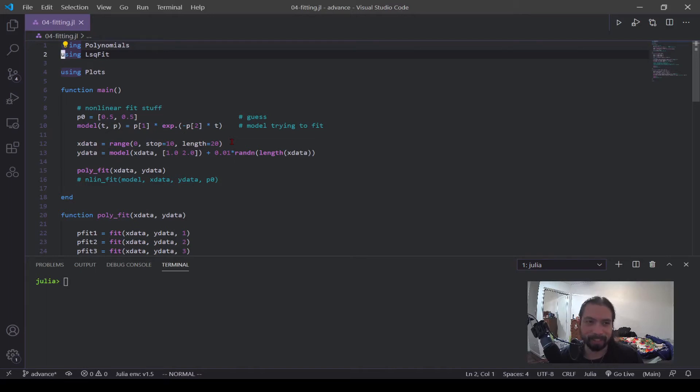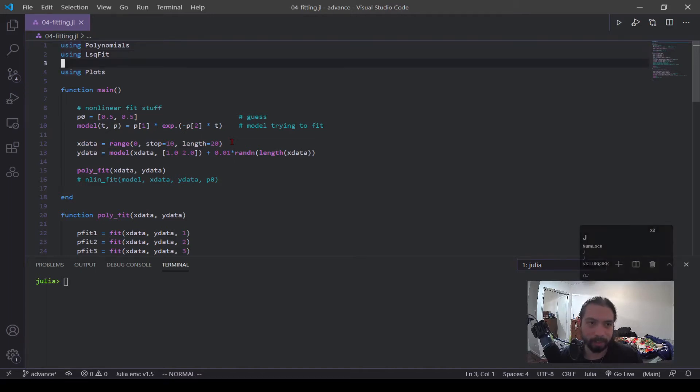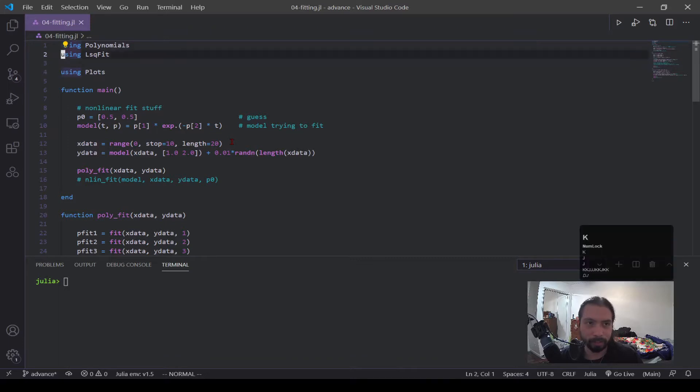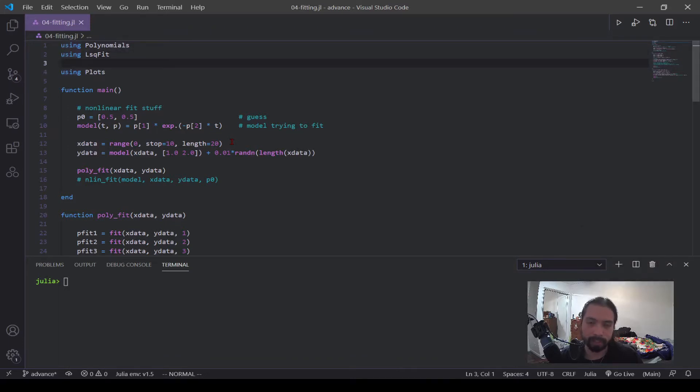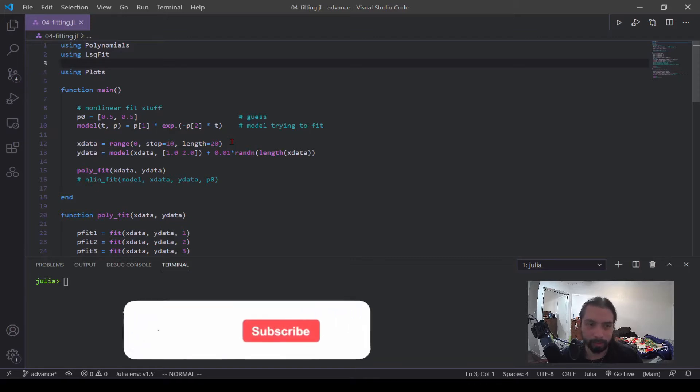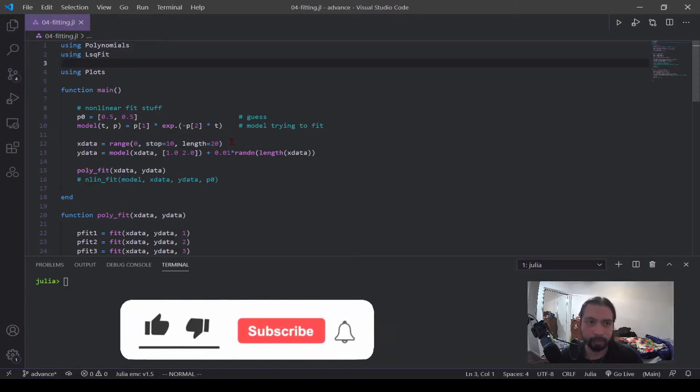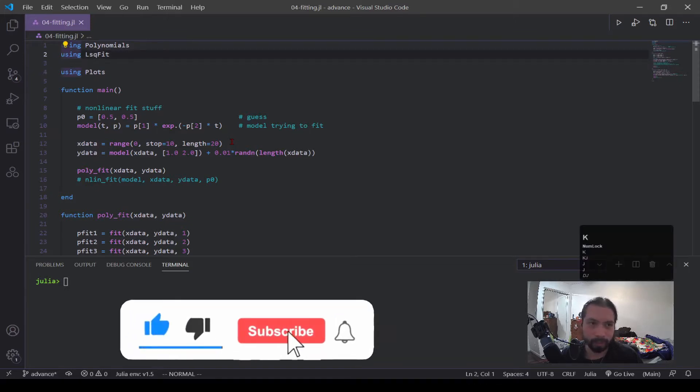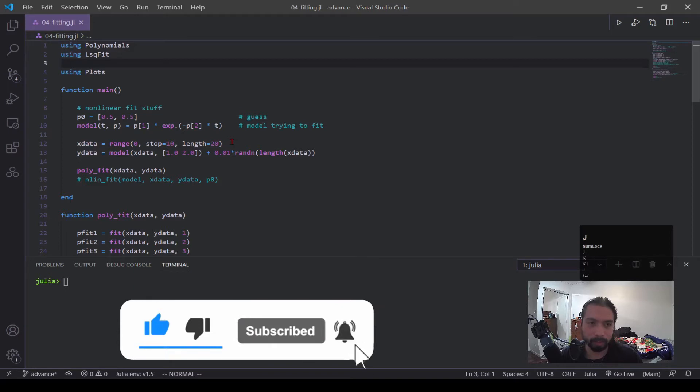All right, what's up guys? So last week I went into plots and this week I thought I'd go into curve fitting and more specifically the polynomial fitting and then non-linear fitting. So if all that sounds really cool to you, please give this video a like and subscribe and let's go into this.